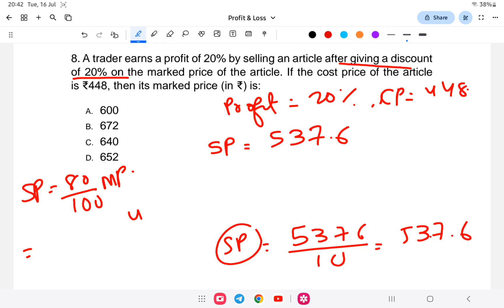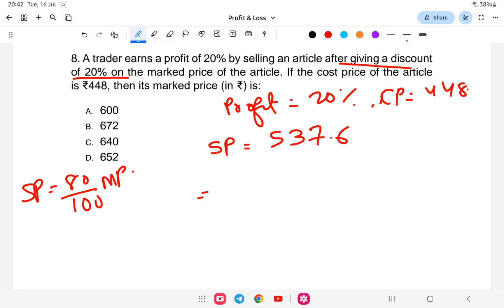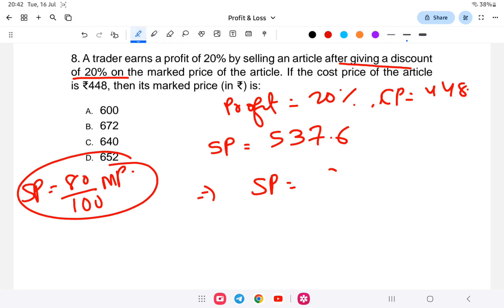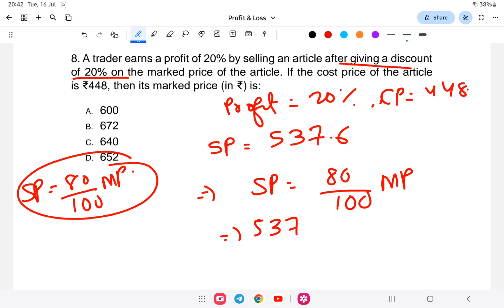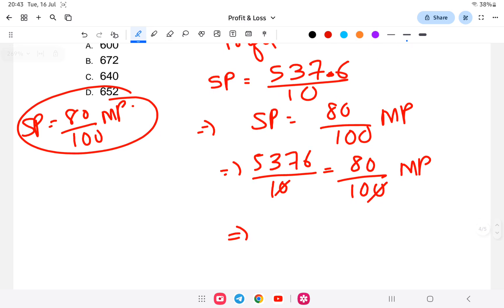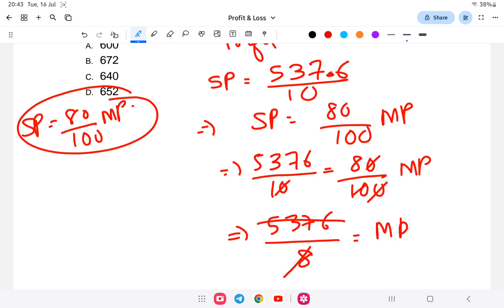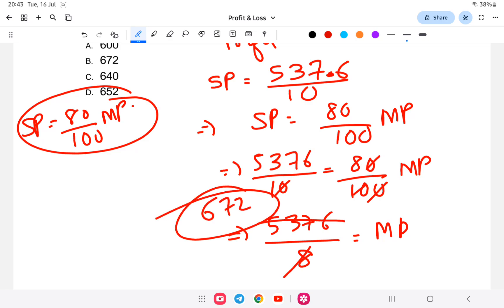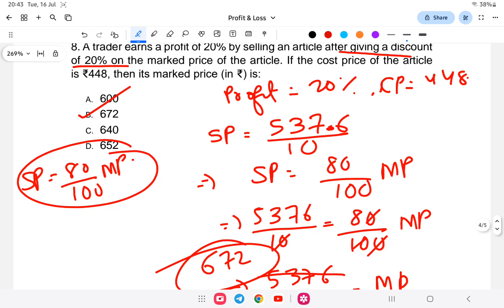Now we use the relation: selling price equals 80 by 100 of marked price. So 537.6 equals 80 by 100 of marked price. That means marked price equals 5376 divided by 8, which equals 672. So the answer is 672 rupees.